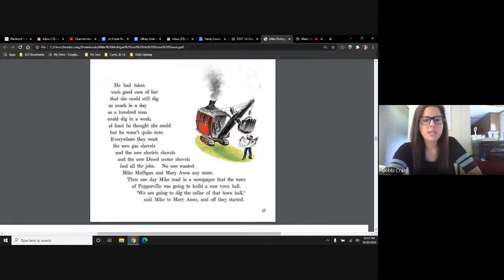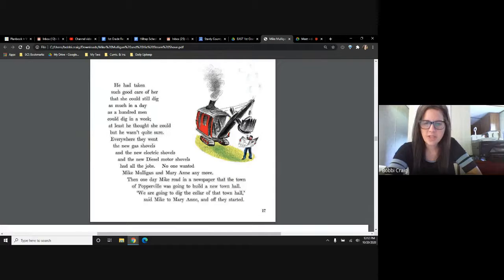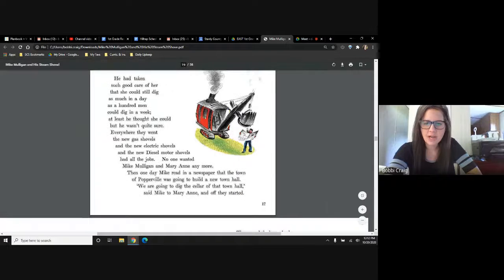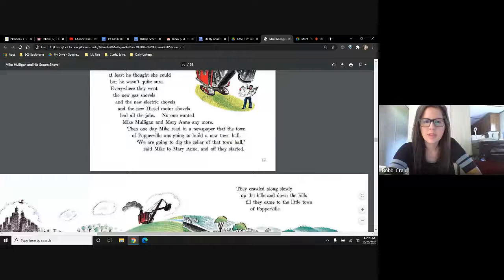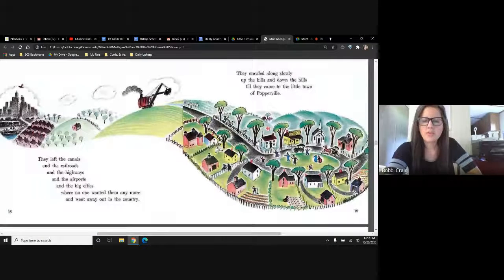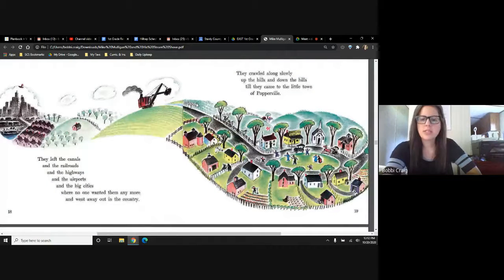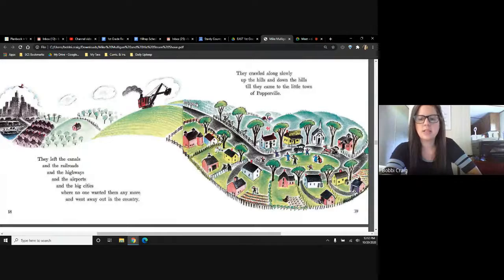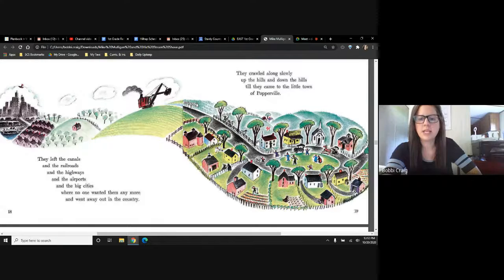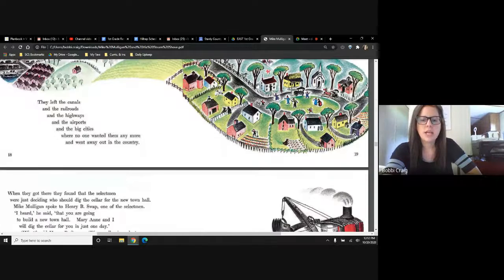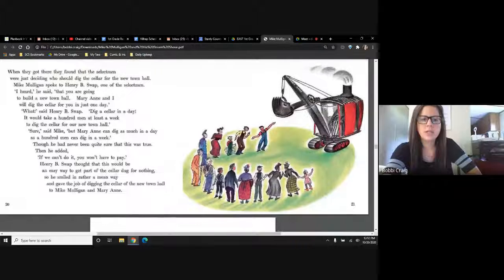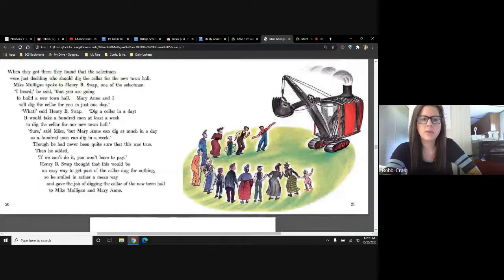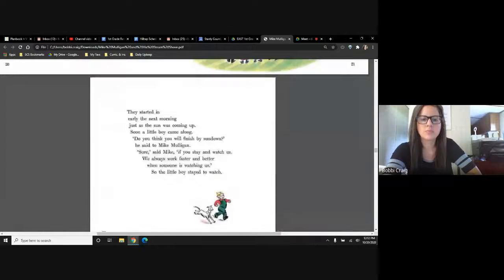But because Mary Ann's in such good shape because Mike Mulligan takes care of her, see her face, she's even smiling right here. So they heard that there was a town nearby, Popperville, and they needed to dig a basement. They decided Mike Mulligan and Mary Ann were going to go down there and build the cellar for the new town hall.